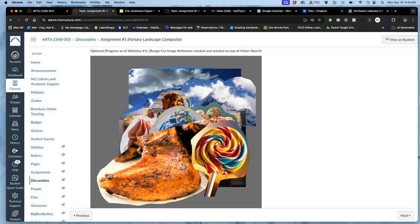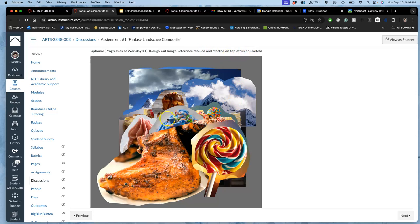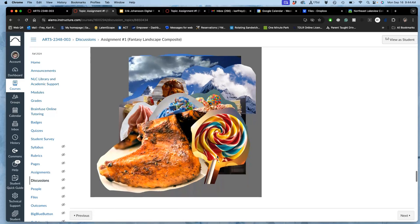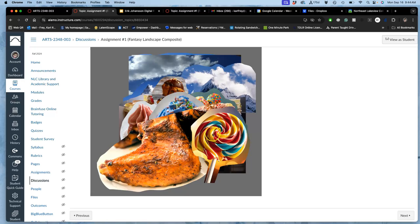And this is a rough cut image reference. More than five, right? At least five to meet the requirements. Stacked. I say stacked and stacked on top of the vision sketch. So I should say stacked and placed, right? And sometimes I warp them. Sometimes I rotate them. But this is what I have.